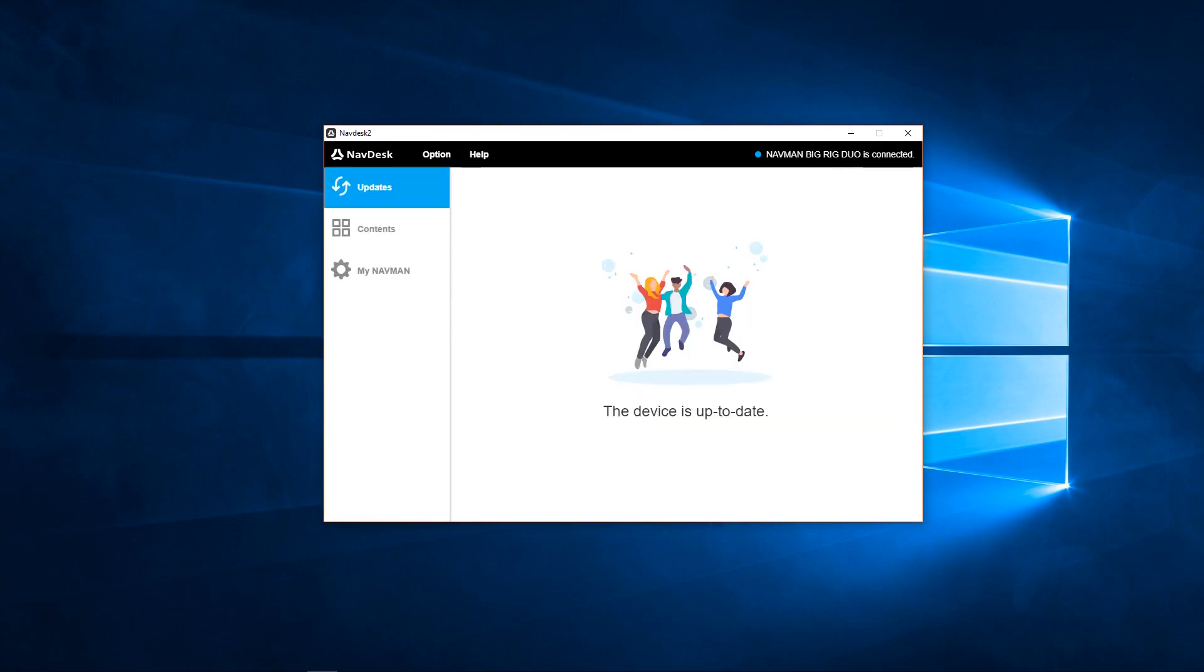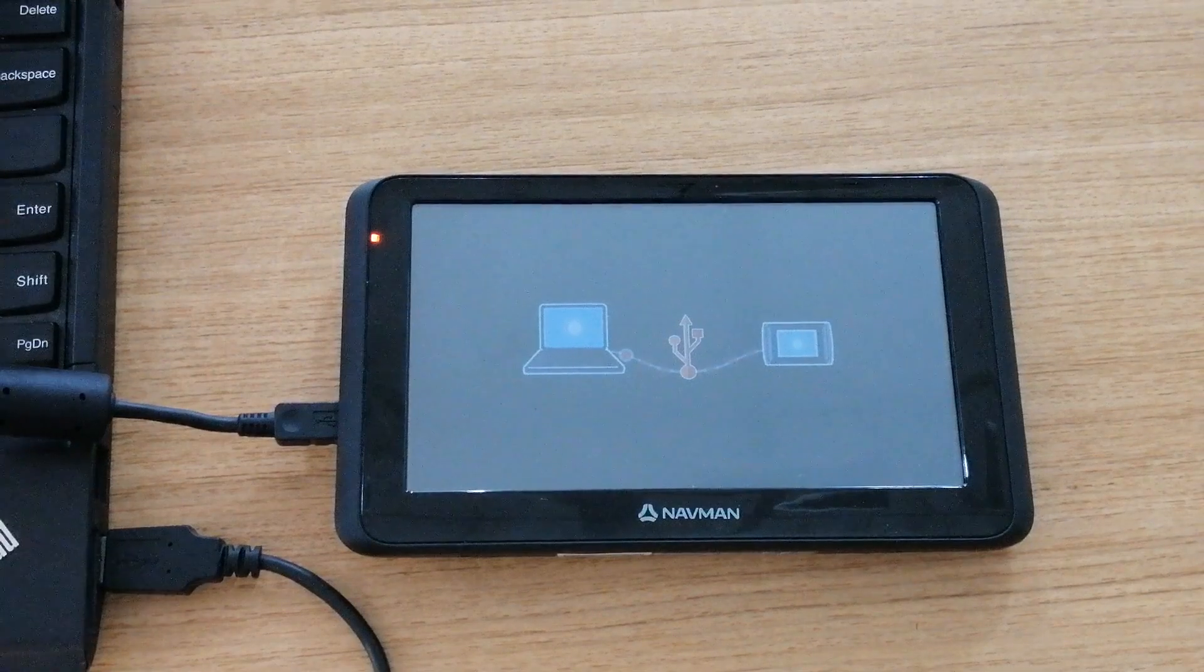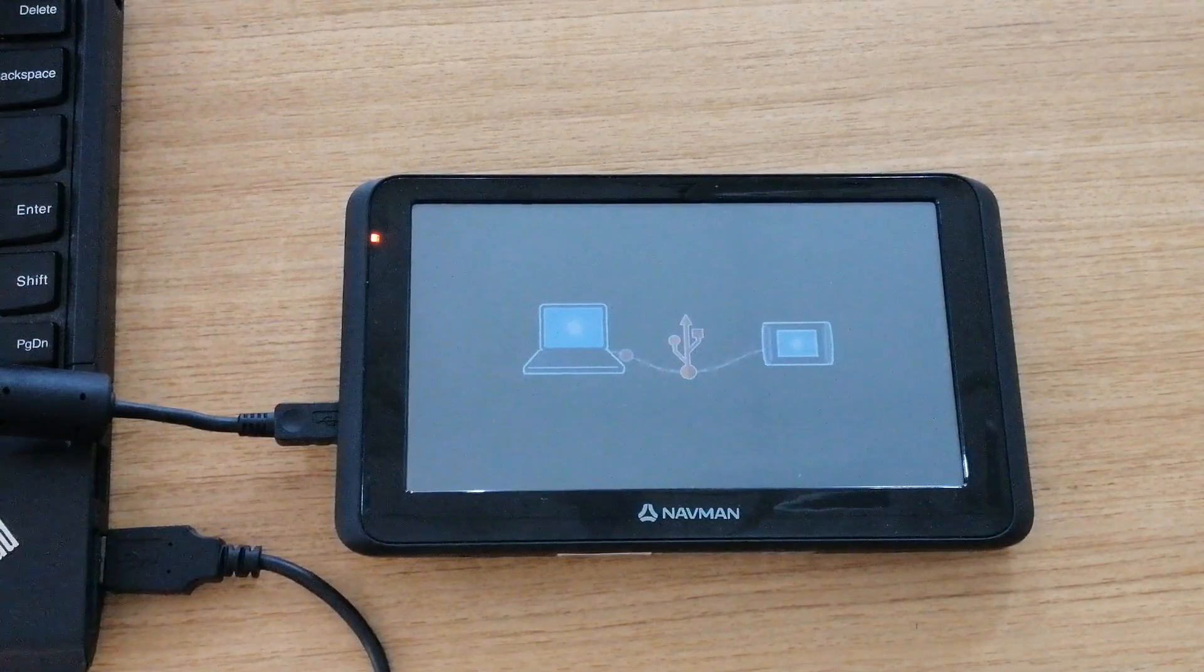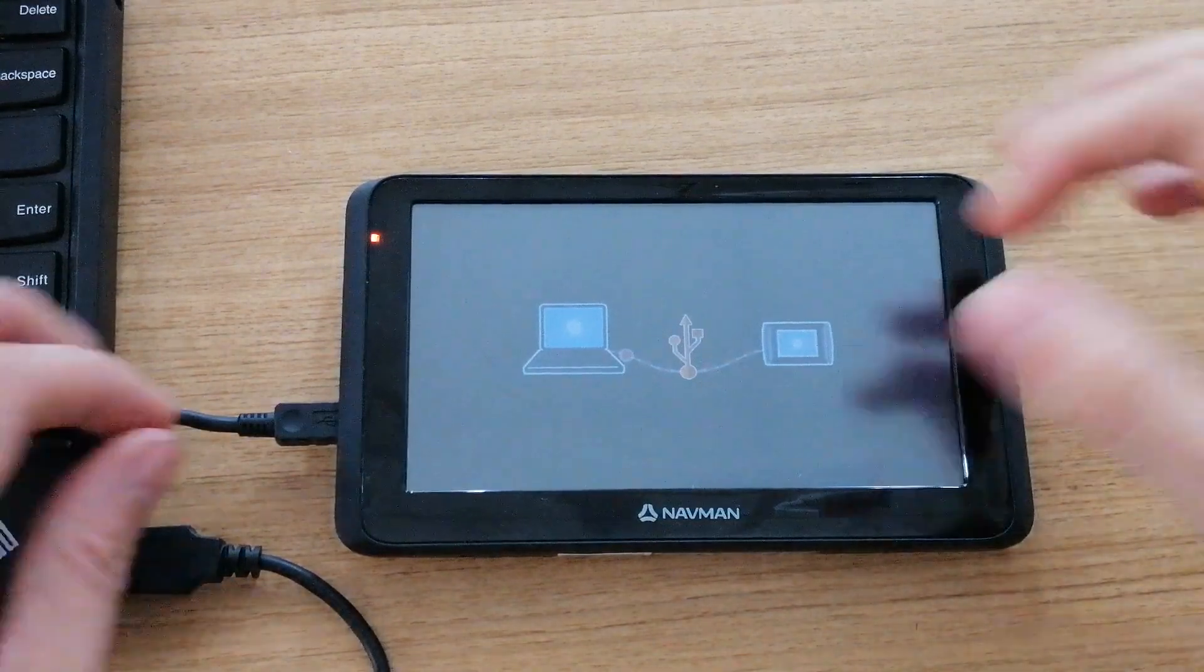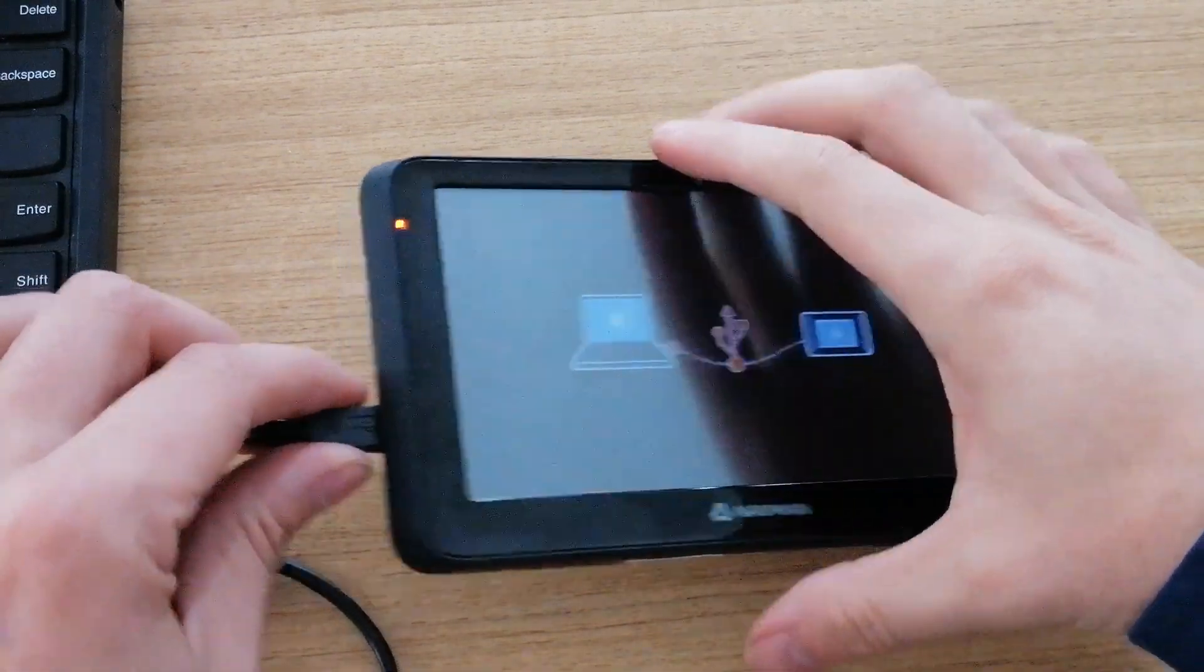Your map and software updates are now complete. You can now close NavDesk 2. Please disconnect your NavMan.